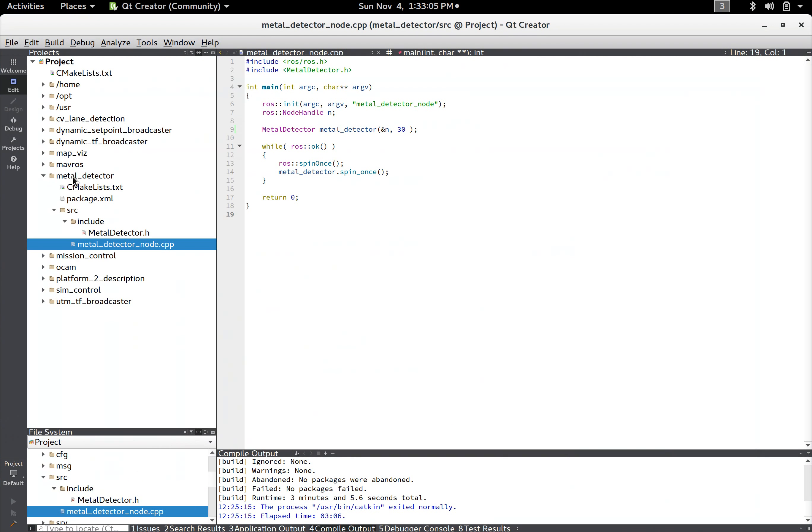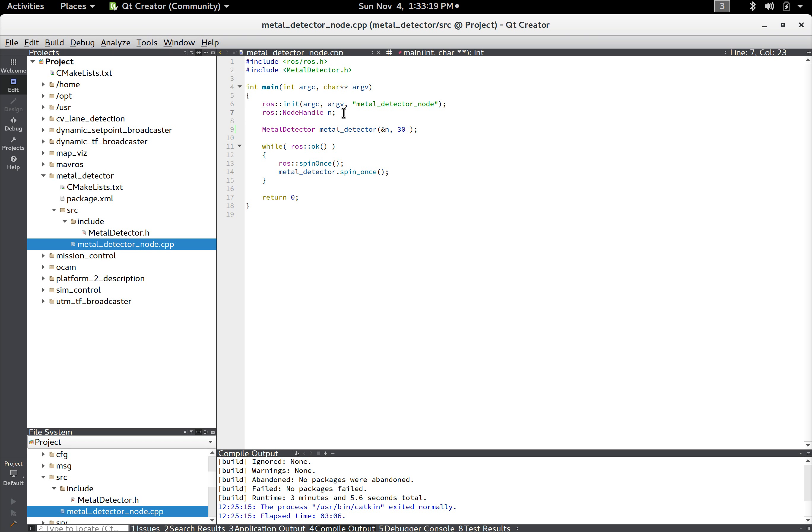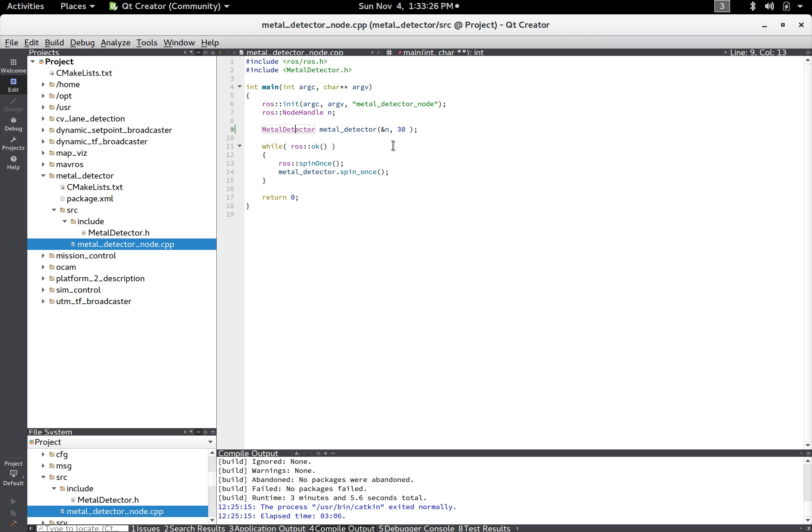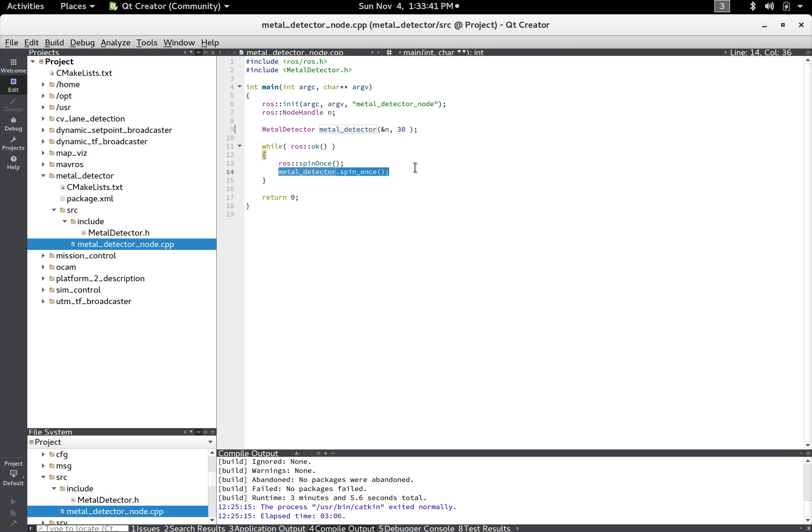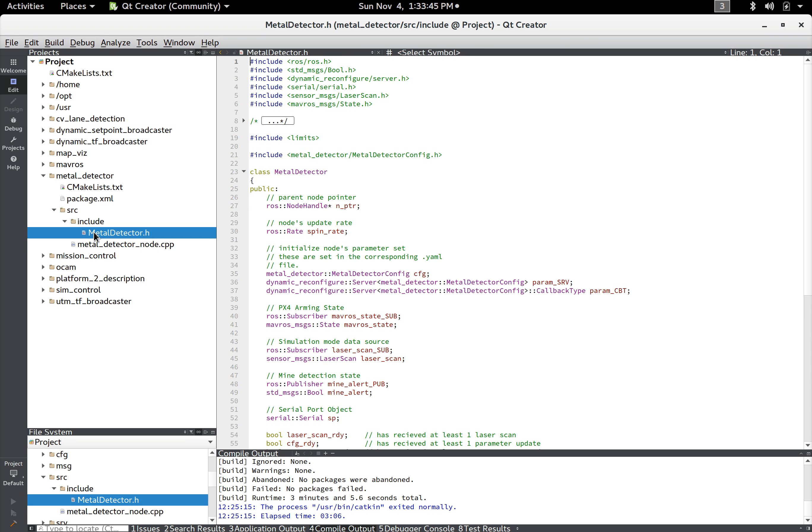And so this is the metal detector node, this is just the main file, there's not really much here. You have some includes, you initialize ROS, initialize a node handle, and then you just initialize the metal detector class which does all the work. And then while ROS is saying to keep going it just spins ROS which will call any callback functions that's necessary for any of the subscribed topics and then it will spin the metal detector class.